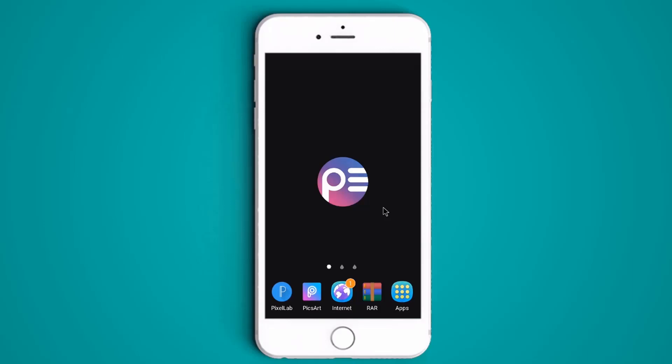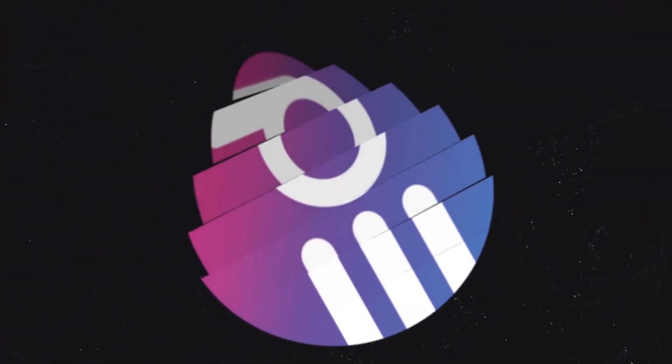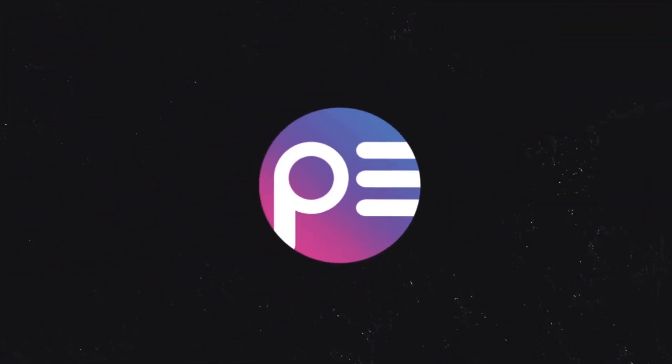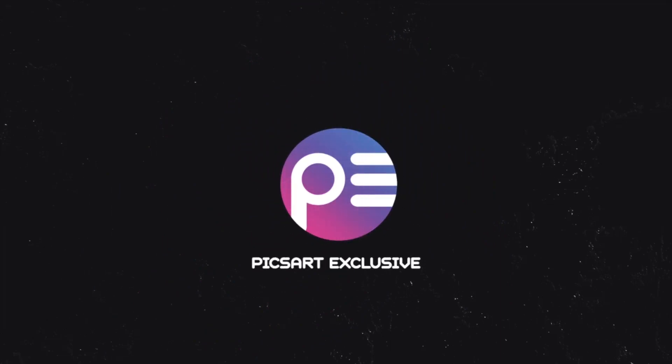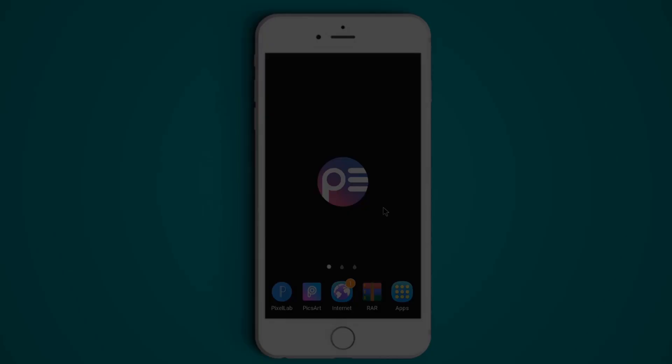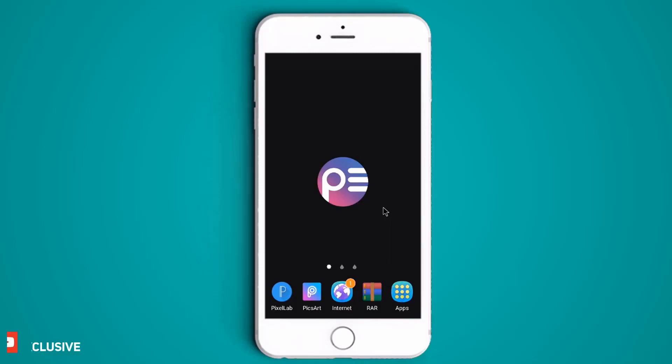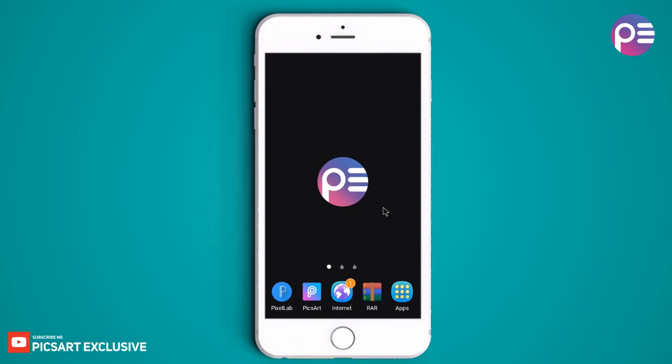So today we are going to see how to download and install 100 Marathi calligraphy fonts in PicsArt Lab. So let's get started. There are few points to keep in mind.